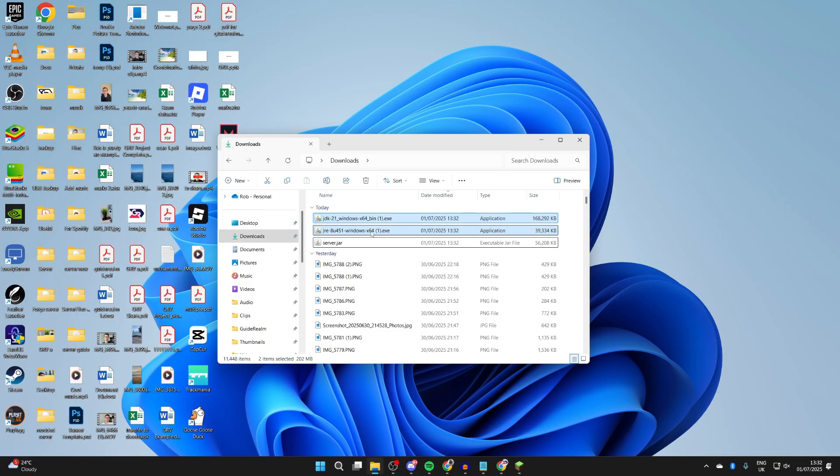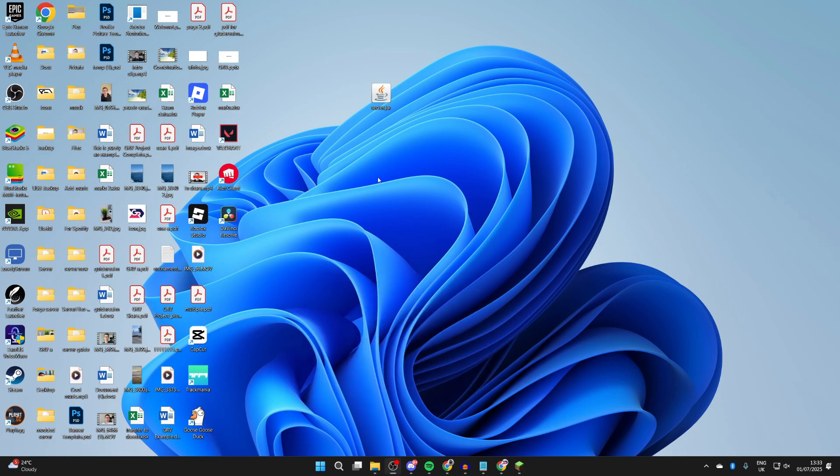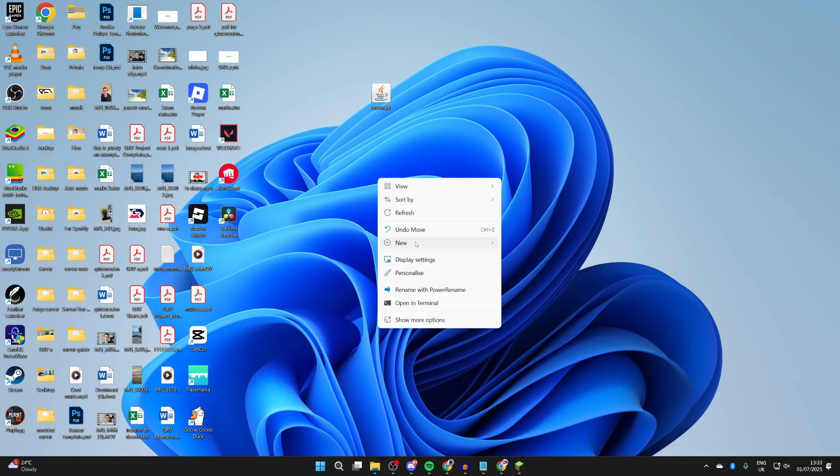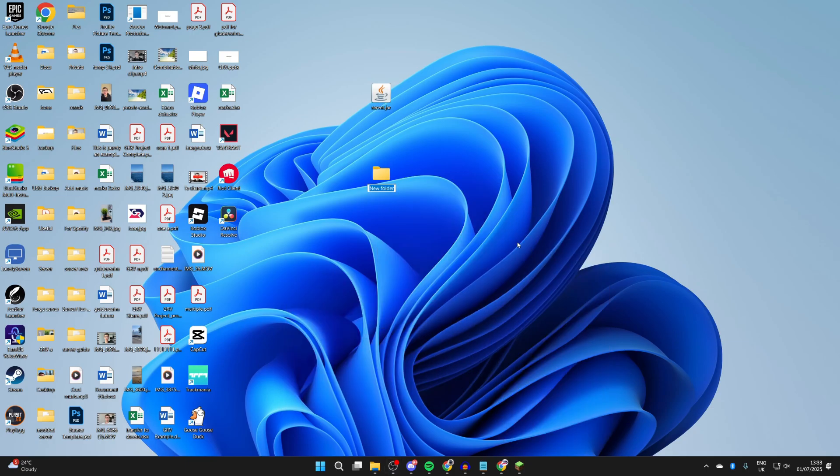Find server.jar and drag that onto your desktop. We're going to create a new folder, so right-click, hover over new and press folder. I'm going to type in '1.20.7 server' and then drag server.jar in there.